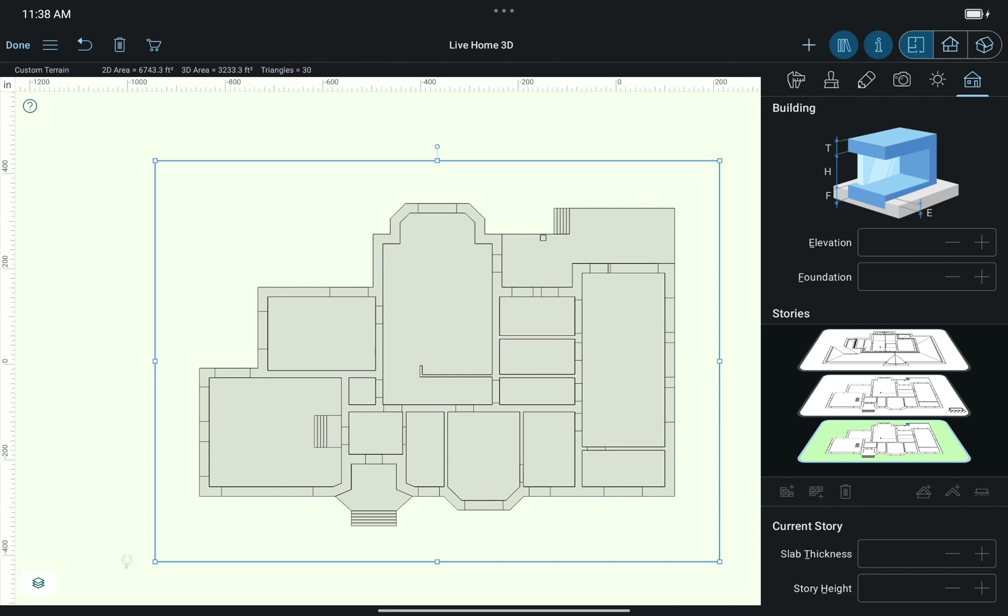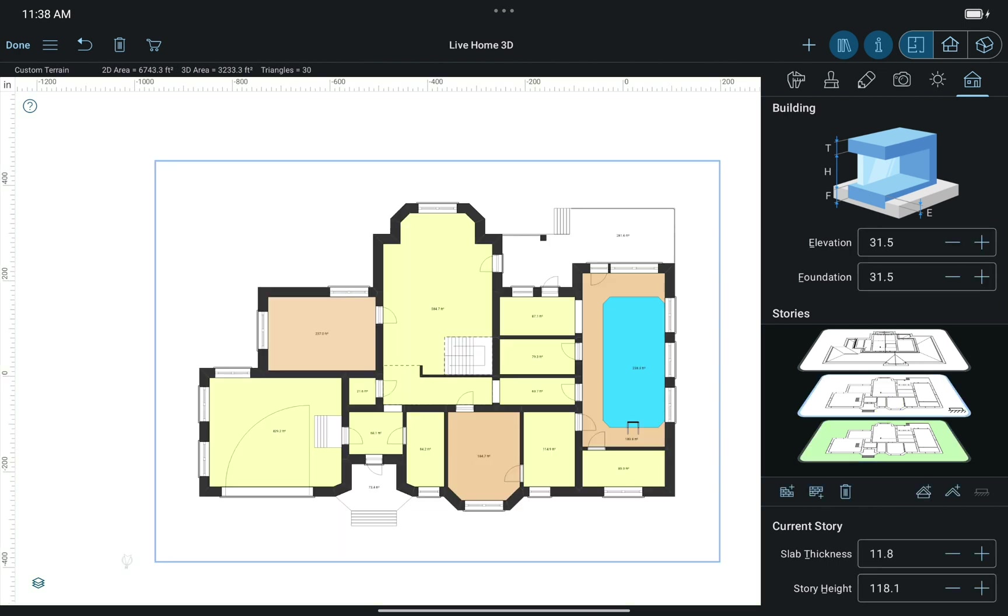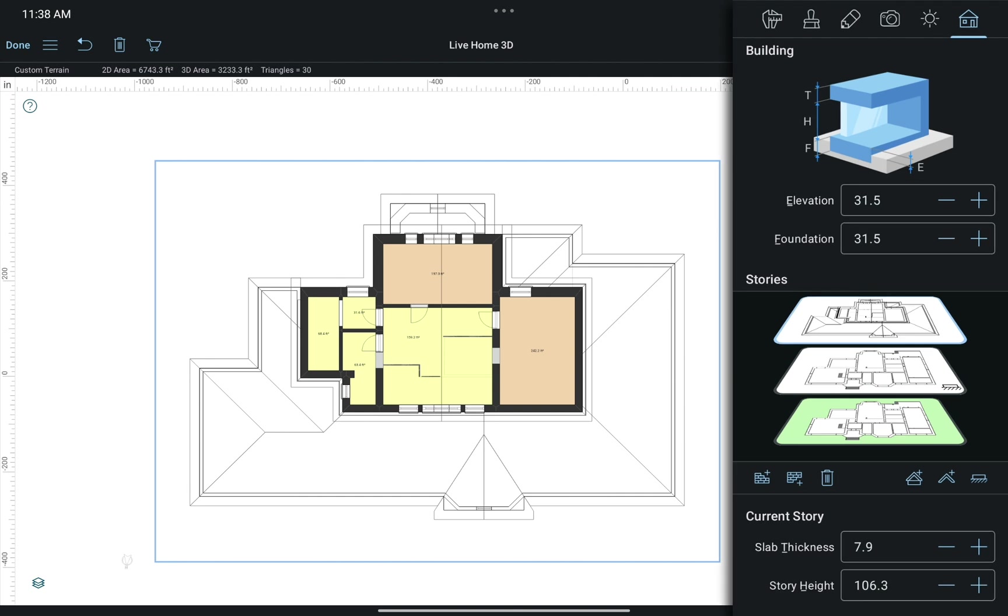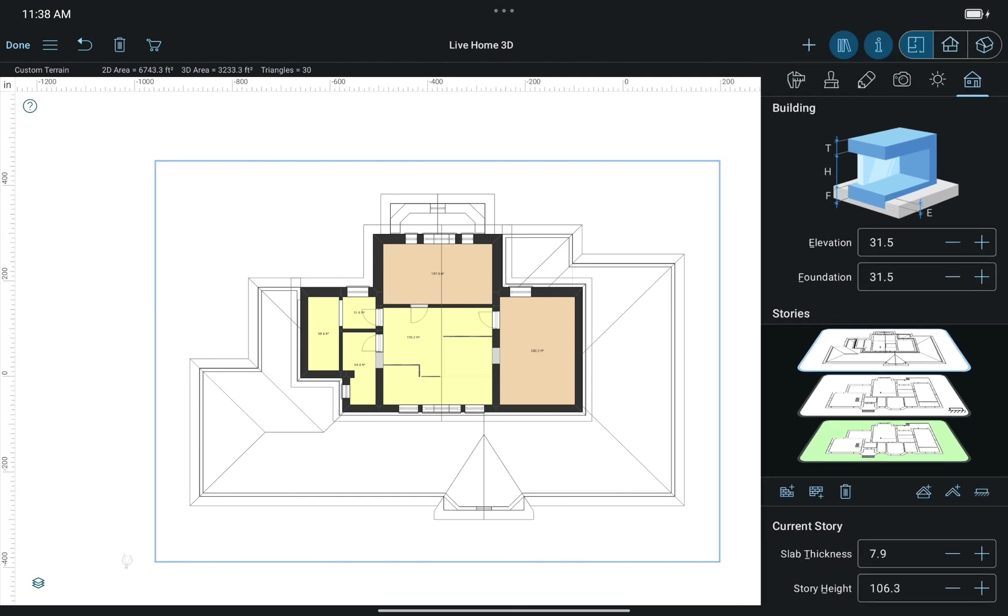As you may already know, switching between levels, as well as adding the roof, can always be done with the help of the Building Properties tab of the Inspector. I will need this tab once I'm done with the terrain and need to get back to the ground floor.